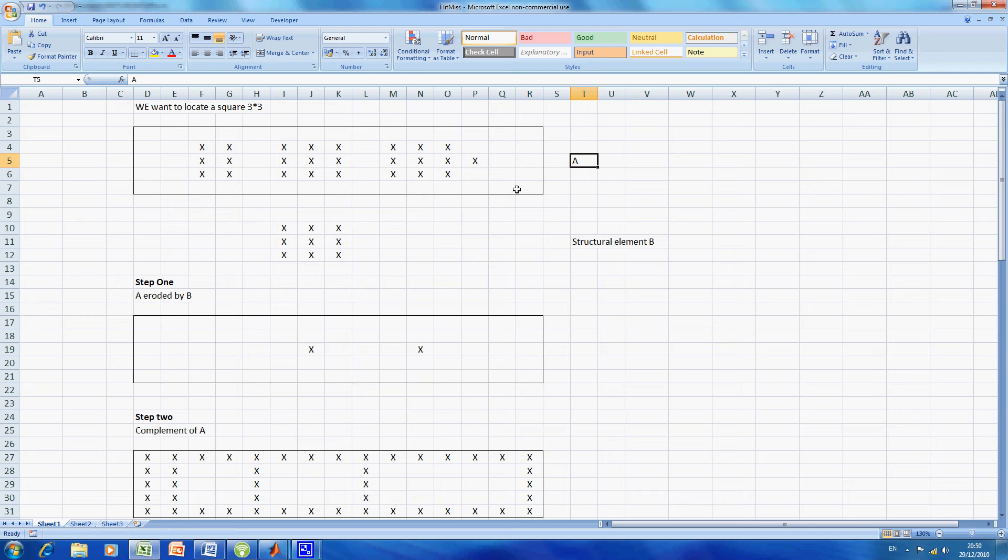Before we look at the MATLAB, we want to look at some background work on the theory. Here I am in Excel and I've given a simple illustration.